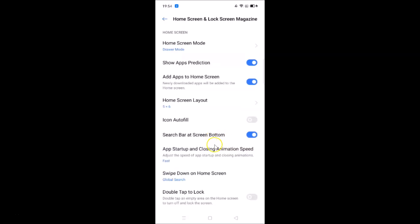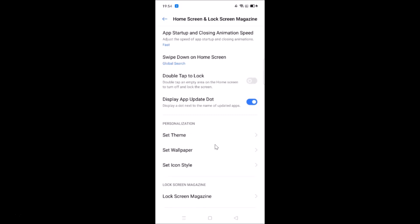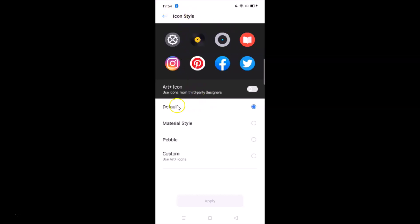After that, scroll down to the Personalization menu. Here we have Set Icon Style under it. Tap on Set Icon Style and you will see the icon style screen open.